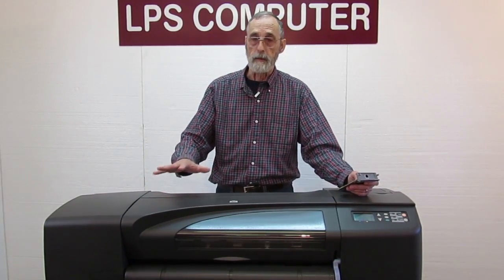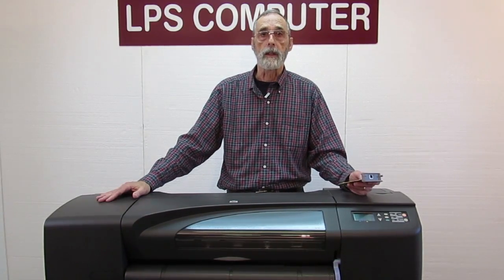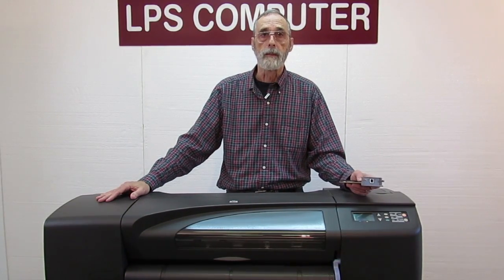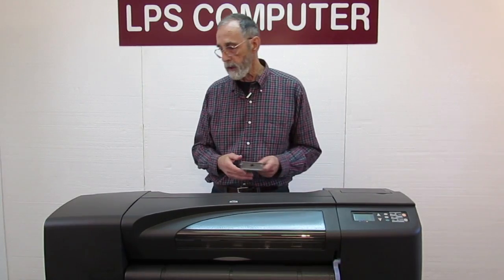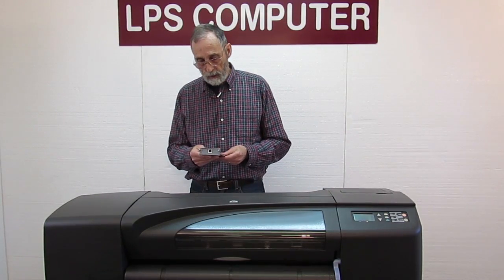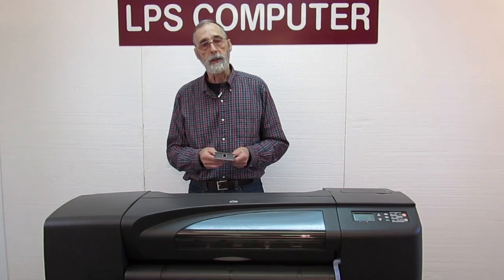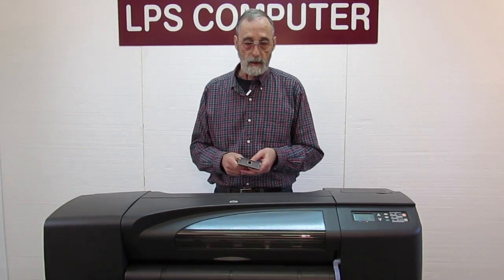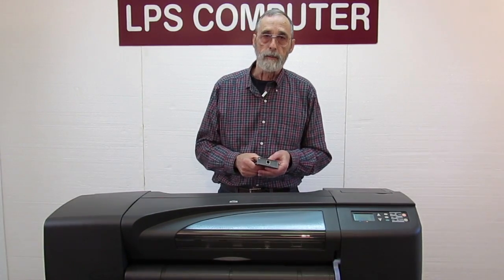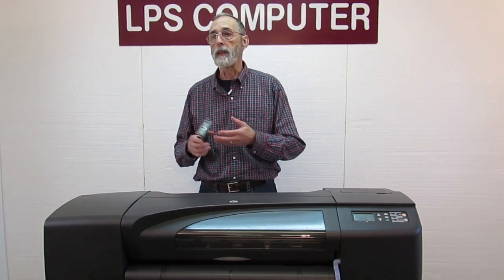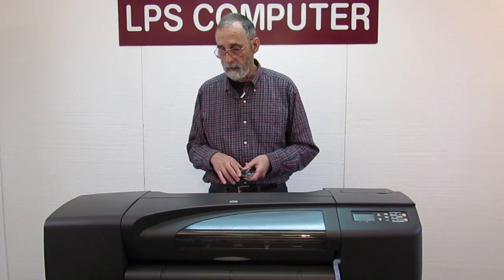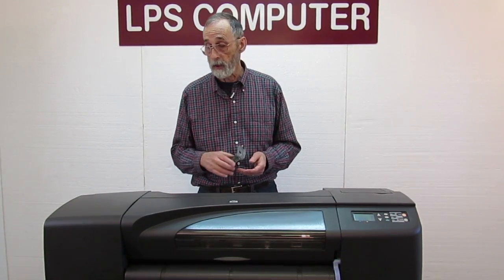So you can use it on any of the DesignJets 500, 800s, the T and Z series, all of them except some very early models. So for the bulk of the machines, this will be how you configure a DesignJet to go on the network, either a new installation or replacement of the Ethernet card, the JetDirect card.